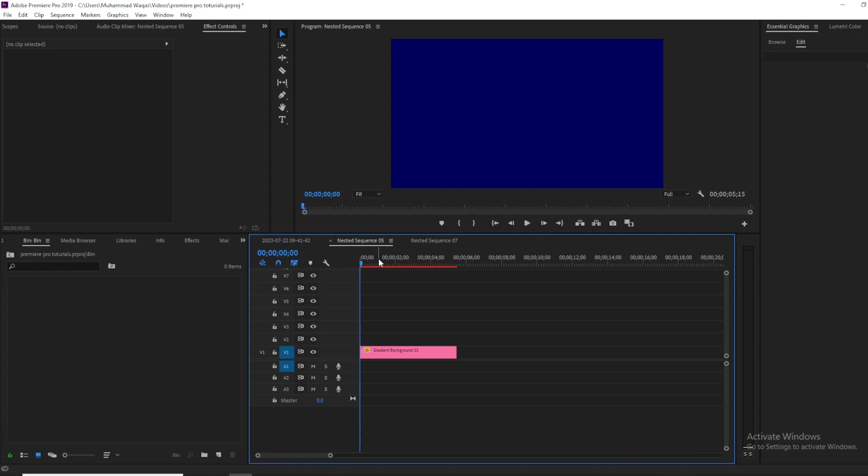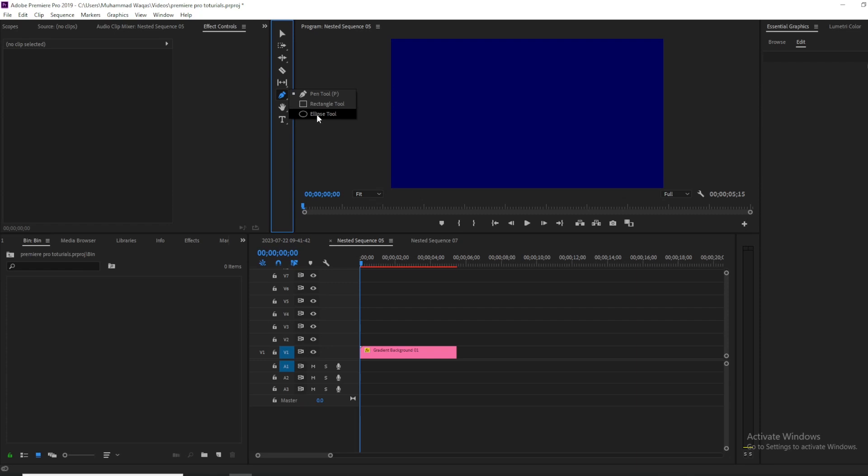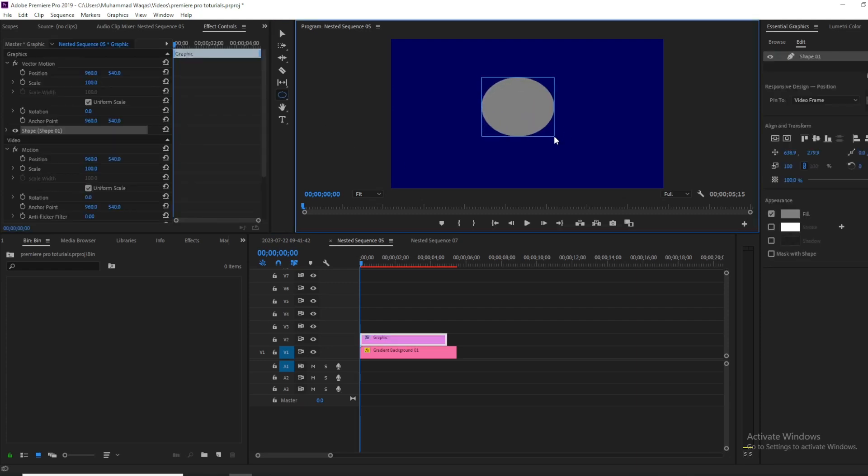Let's begin by opening up Premiere. Inside Premiere, if this gradient is a background and I want to create a loading or timer bar, simply click and hold on your pen tool and select ellipse tool. Create a shape by holding the shift key so you can get a proportional circle.